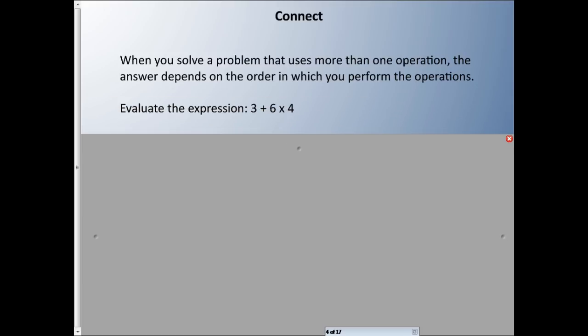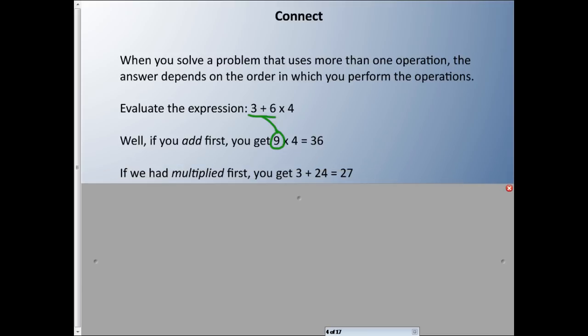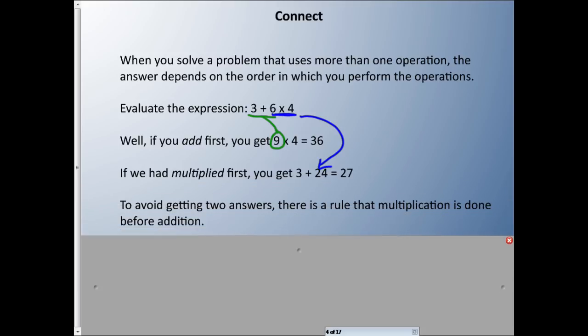If I said evaluate the expression 3 + 6 × 4 — we'll talk about the words 'evaluate' and 'expression' in a second — if you add first, you get 9 × 4 = 36. That 9 comes from 3 + 6, and 9 × 4 is 36. But what if we had multiplied first? 6 × 4 gives us 24, so we'd have 3 + 24 = 27. They're definitely not the same answer.